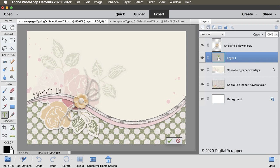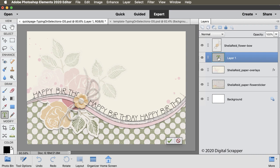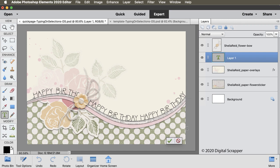I'll type happy birthday three times. If your phrase or words are too long, they're going to wrap around the outside of that type path. So keep an eye on that and I'll show you how to fix that in just a second. When you're finished typing your words, click the check mark to commit.